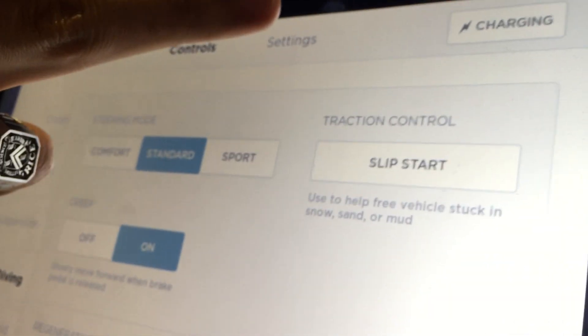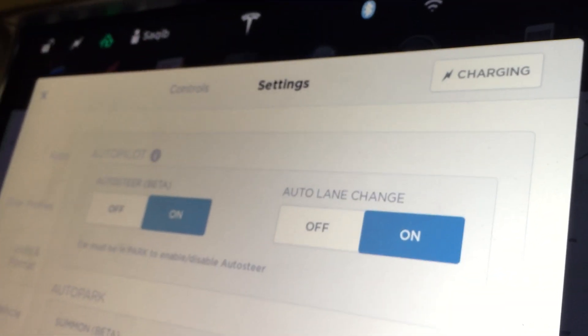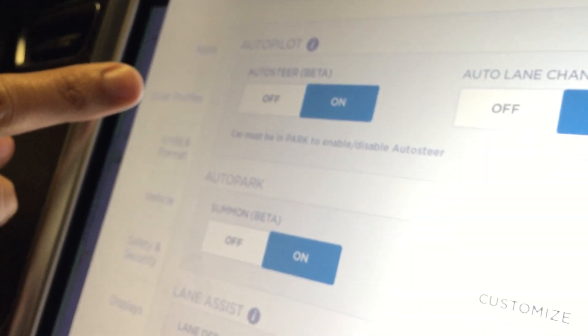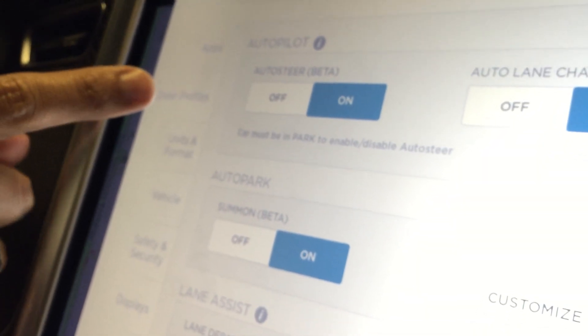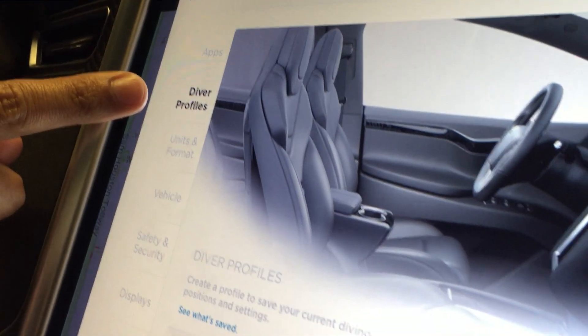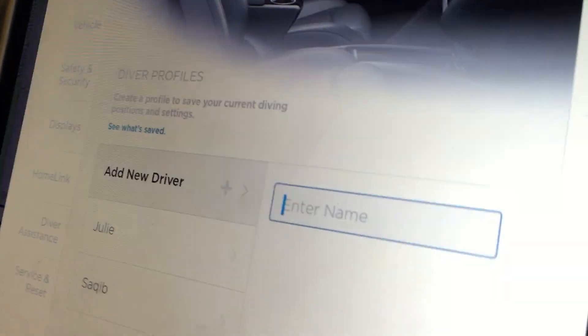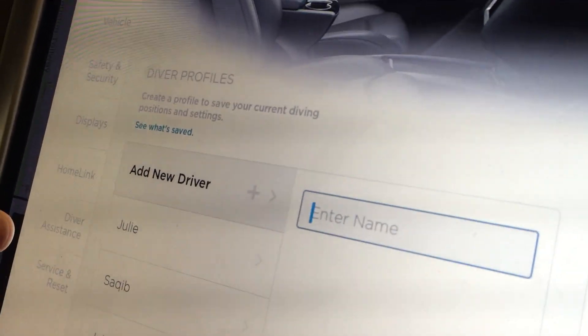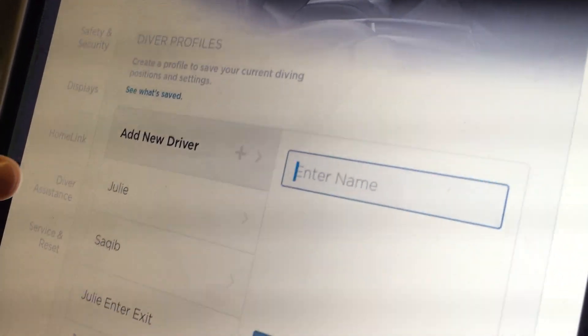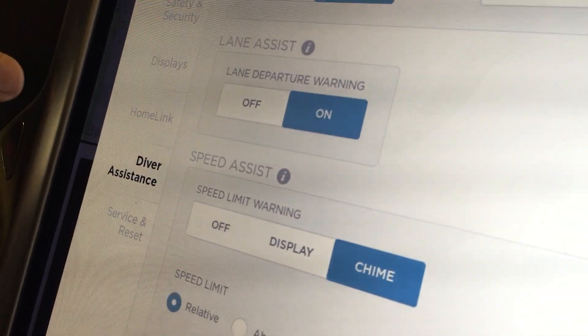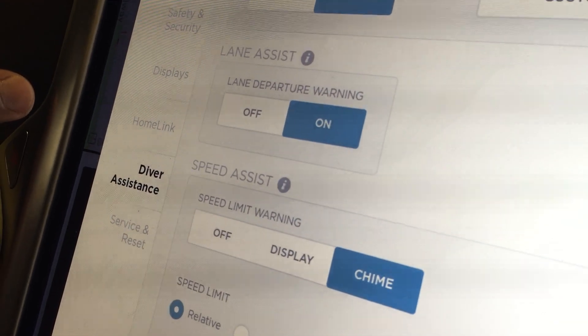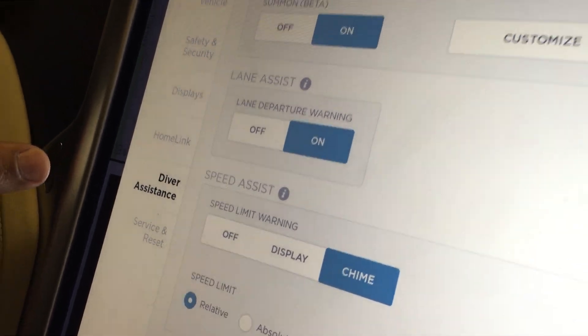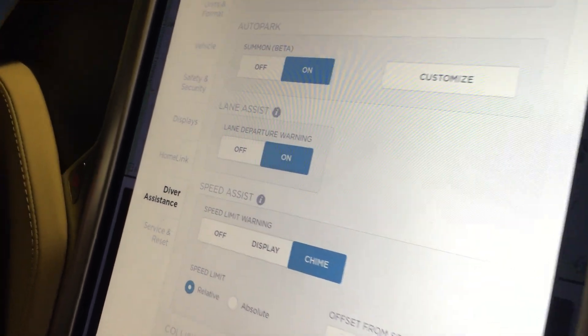Another thing to point out here: the driving submenu has been changed to diving, right there. If I go back over to settings, you'll see that our driver profiles are now diver profiles, and we also have the diver assistance menu right here. Just a fun little Easter egg courtesy of Elon Musk and the Tesla team.